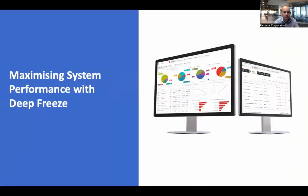Deep Freeze is a really simple concept, which is reboot to restore. If I have Deep Freeze enabled on a computer, when I restart that computer it will restart in its original state. Any local changes by the user will disappear on restart. The computer will be returned completely to an original state — anything that the user has done to the hard drive, those changes are going to go.